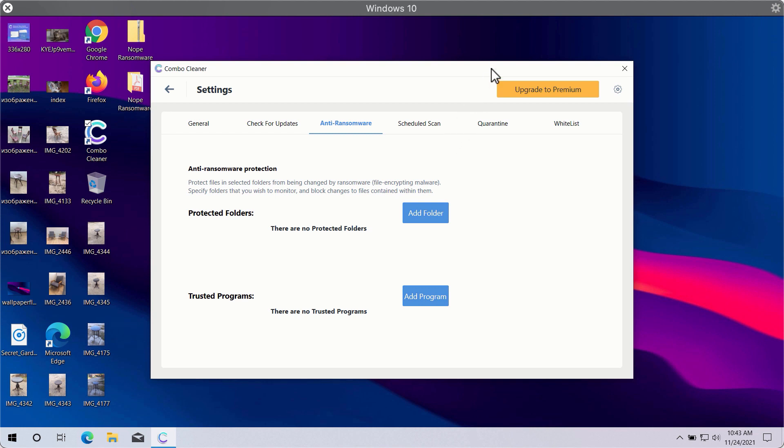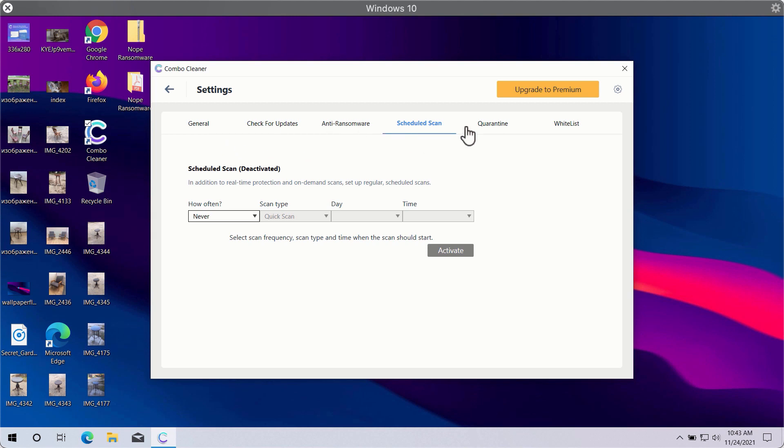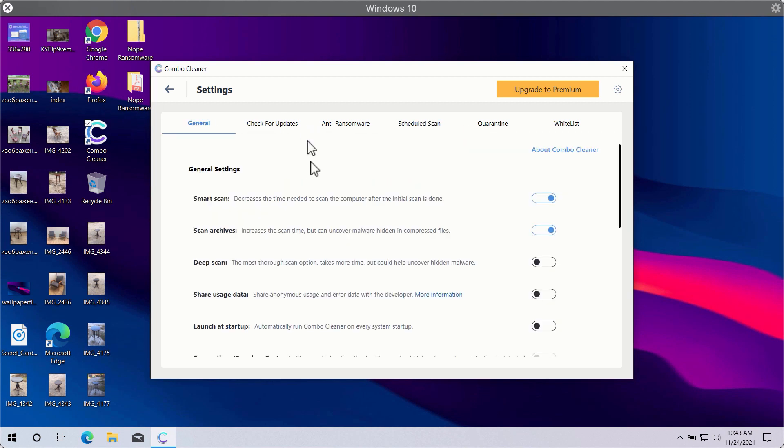You may also select scheduled scans in the premium version and have some other beneficial features. In general, Combo Cleaner will help you to protect your system against all sorts of malware, ransomware, adware, and other attacks.